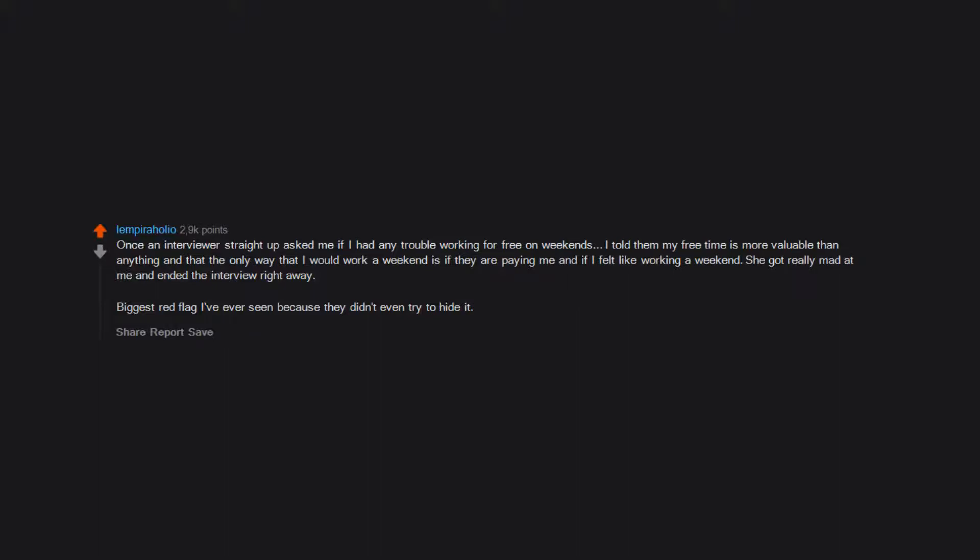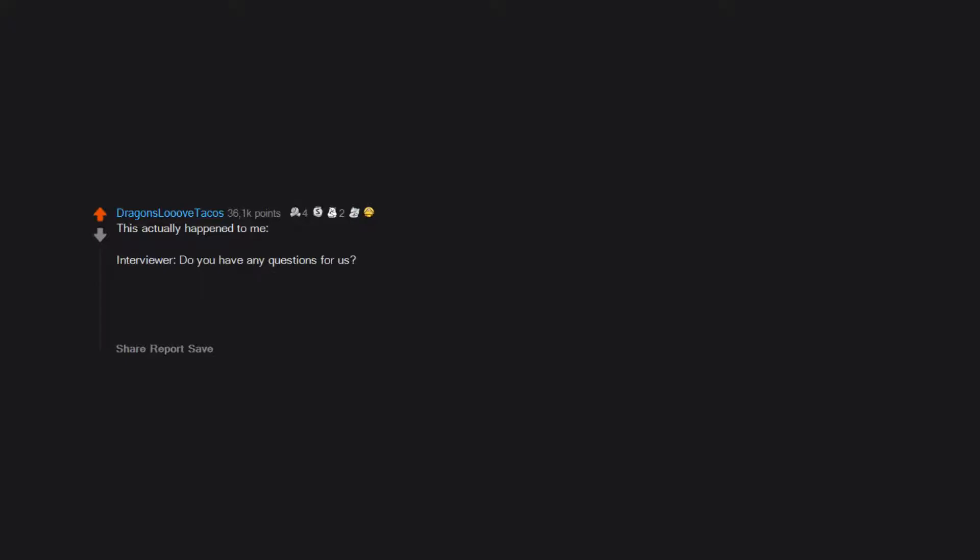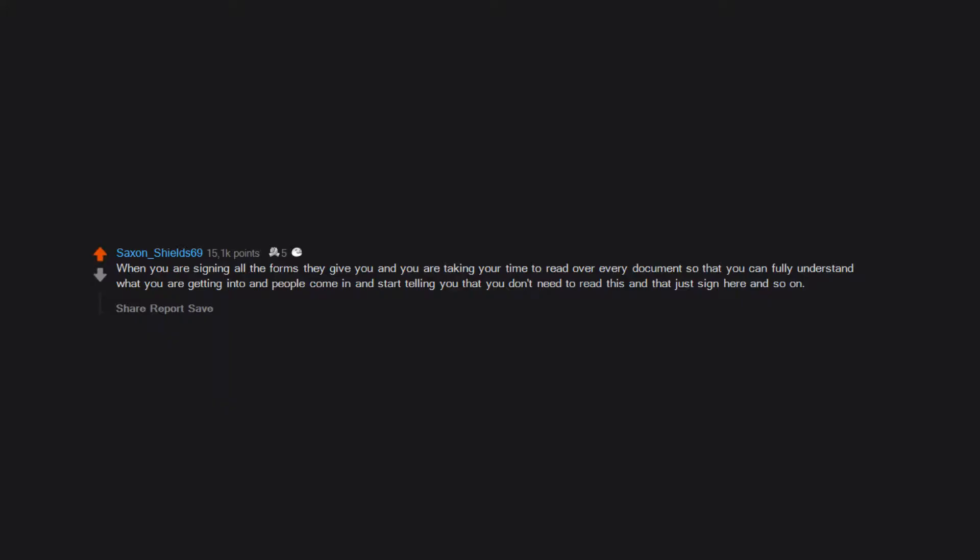This actually happened to me. Interviewer: Do you have any questions for us? Me: What is a challenge this department has recently faced? Interviewer: Job security.